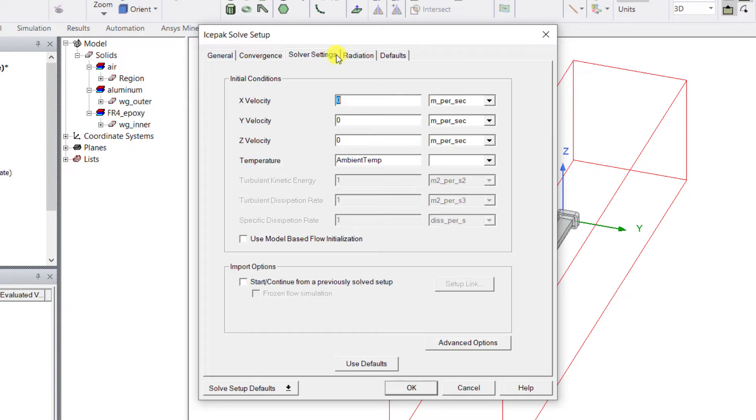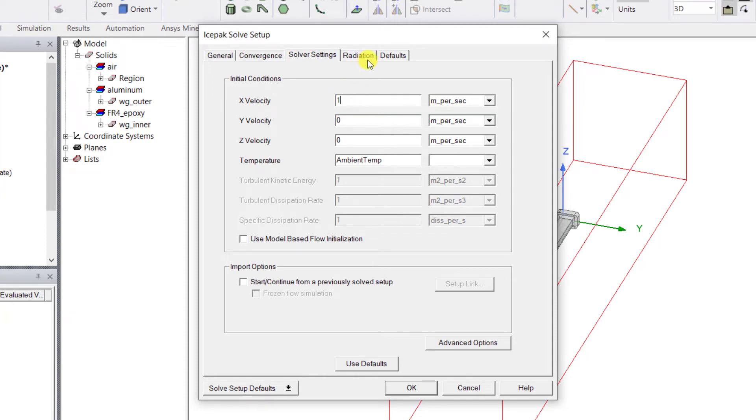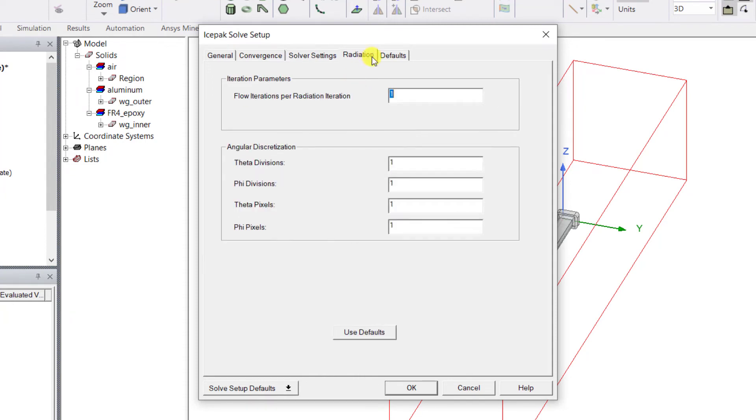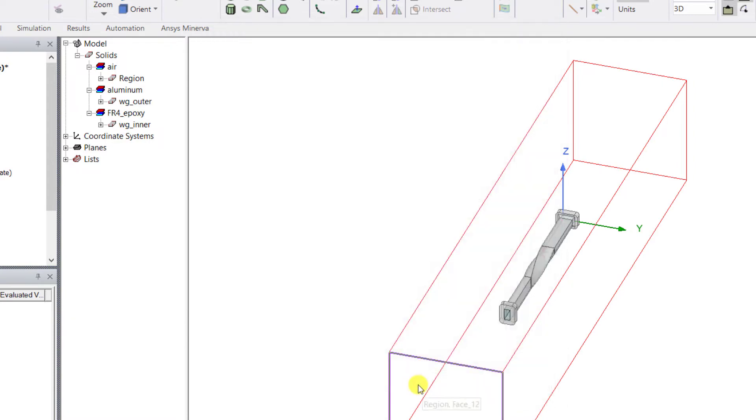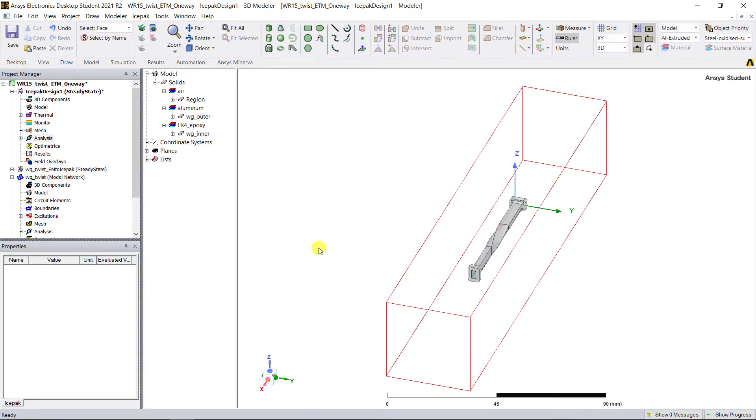Go to the Solver Settings tab and input one meter per second for the x velocity as given while defining the inlet boundary. In the Radiation tab, we're retaining again all the defaults here. Click OK to save the settings.